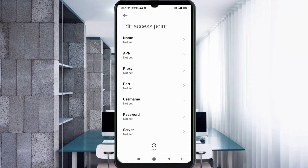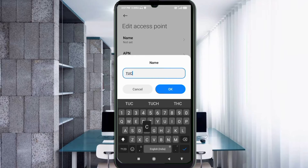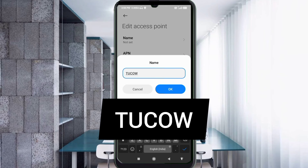Enter APN settings. Tap the Name field. Note: capital letters and small letters are very important, so follow the steps carefully. For the name, enter: T-U-C-O-W, capital letters, no spaces. Tap OK.